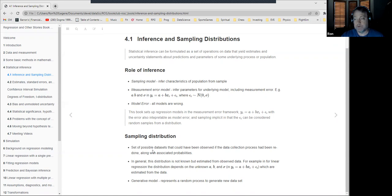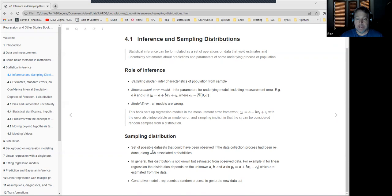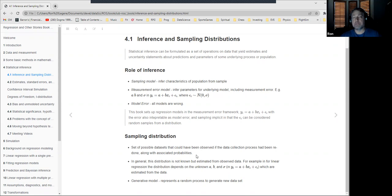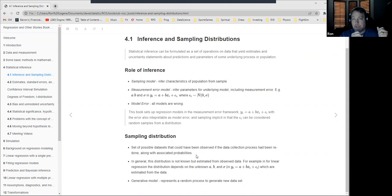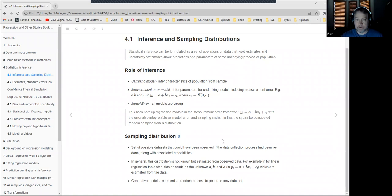The book defines sampling distribution with a simulation mindset: it's the set of all possible datasets that could have been observed if the data collection process had been repeated, along with all associated properties of those distributions. You always think about this as a generative process — you have some model which, if you knew the parameters, you could use to generate fake data. Your data was somehow generated by that model, but you don't know the parameters, so you try to infer them.